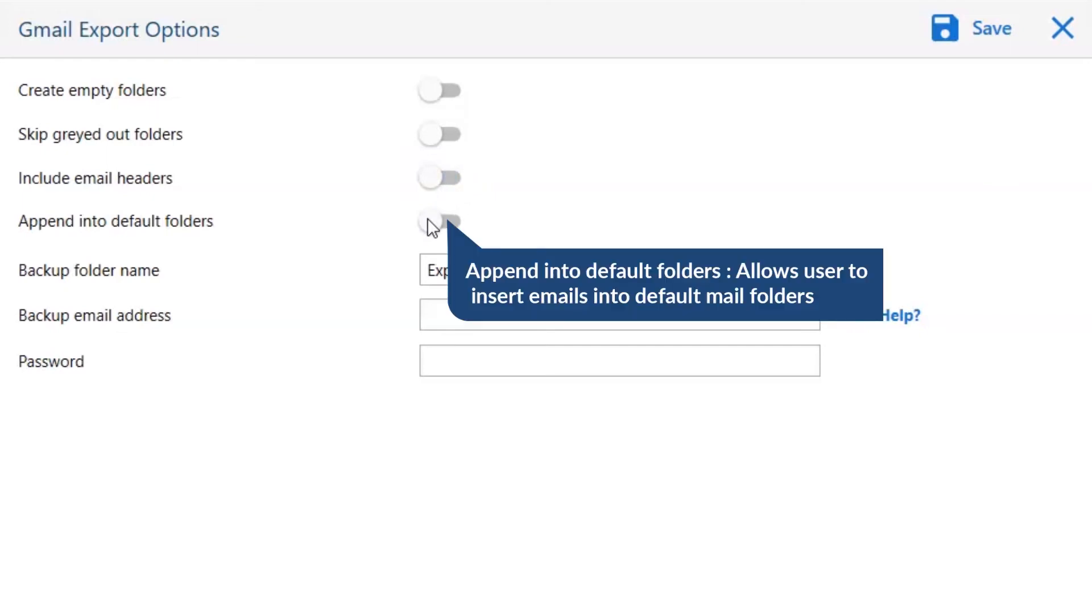The last one is Append into default folders. This option is basically for the mapping of the folders such as inbox to inbox, sent to sent, and more. It allows users to insert emails into default mail folders.